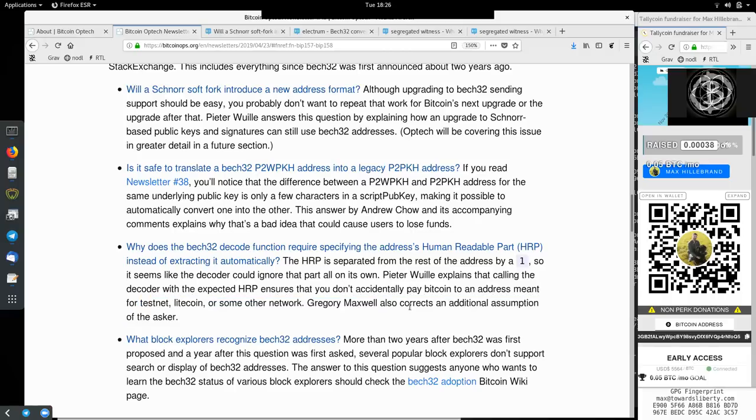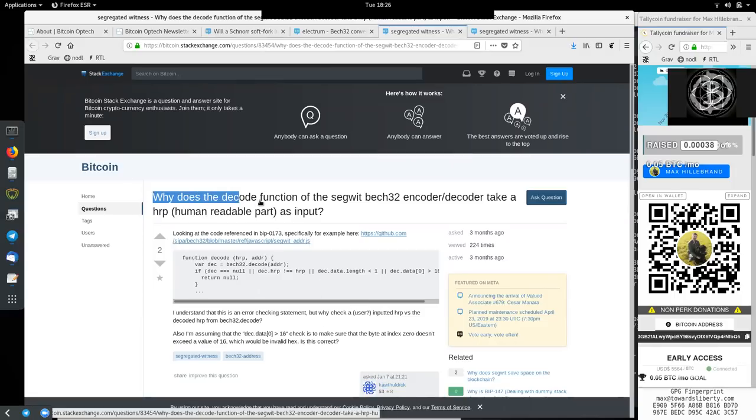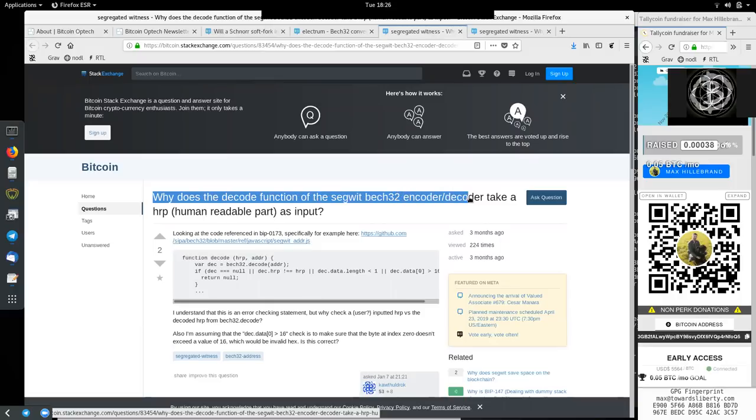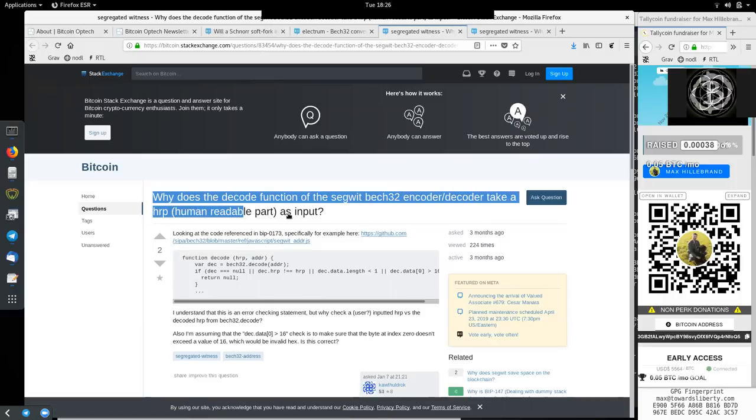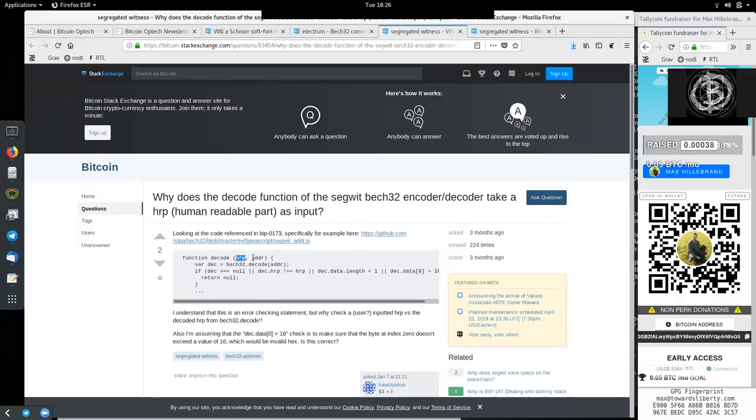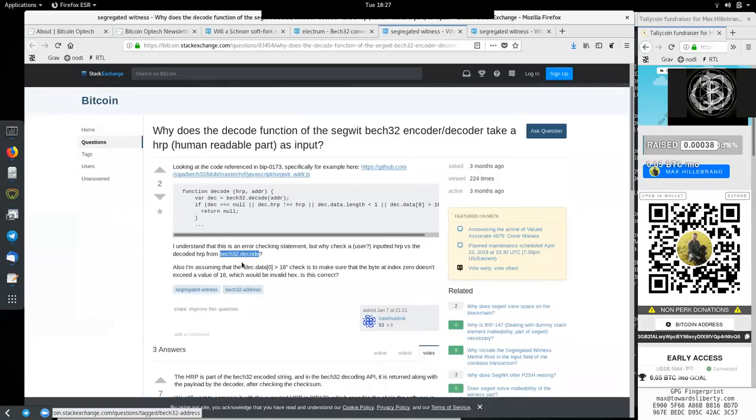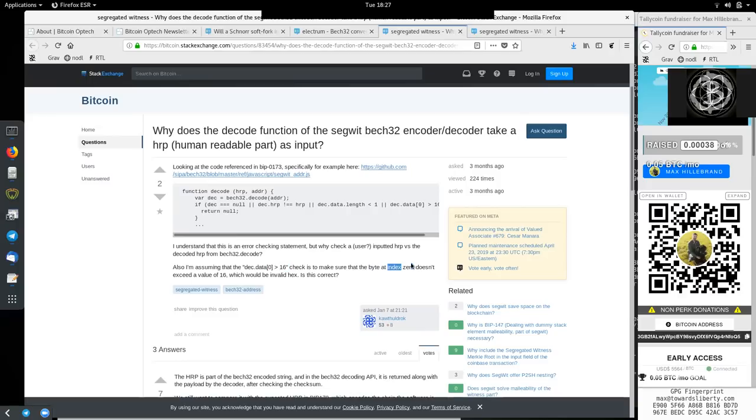And here the question by Kav Tulldrock. Why does the decode function of the SegWit Bech32 encoder decoder take a human-readable part as input? Looking at the code in the reference of BIP-173, specifically, for example, this one right here, the function decode has the human-readable part and the address. I understand that an error-checking statement, but why check a user input HRP versus the decoded HRP from Bech32 decode? Also, I'm assuming that the dec data 0 larger 16 checks to make sure that the byte at index 0 does not accept a value of 16, which would be invalid hex. Is that correct?